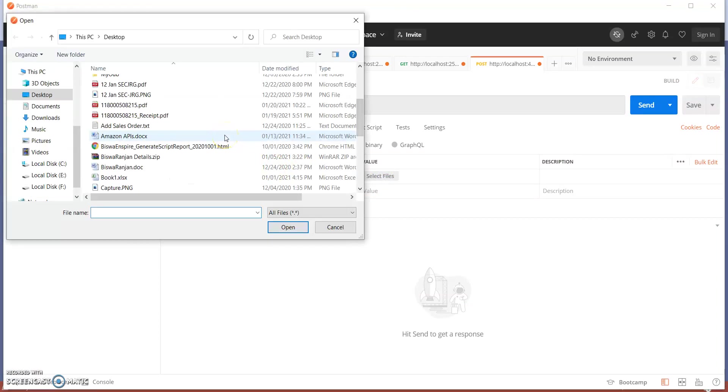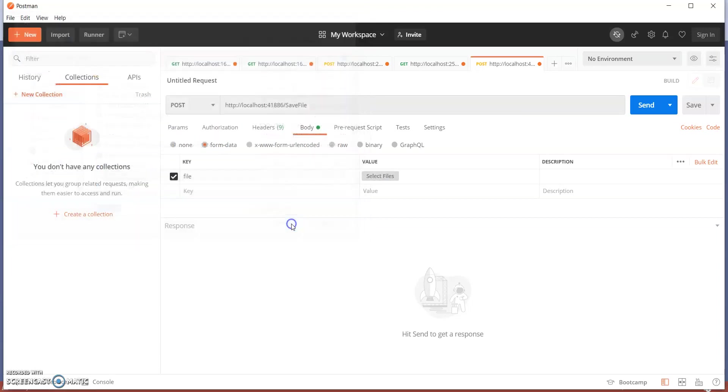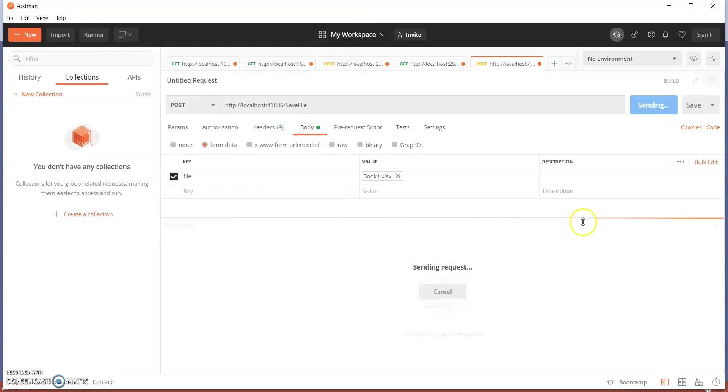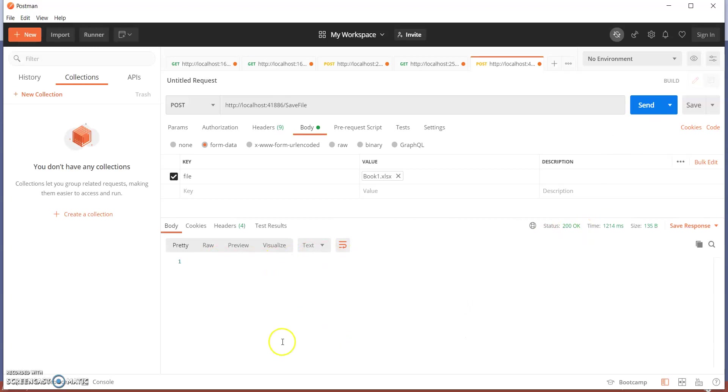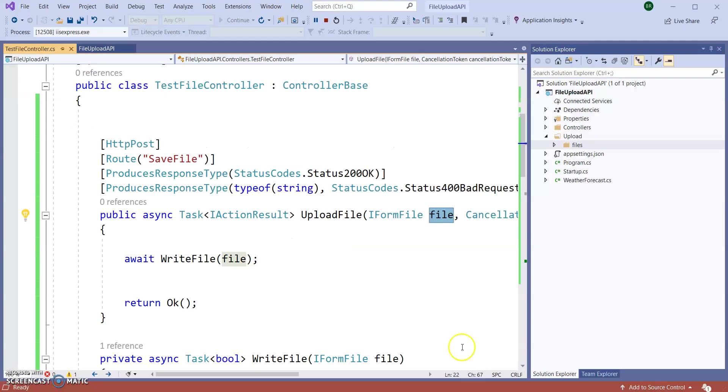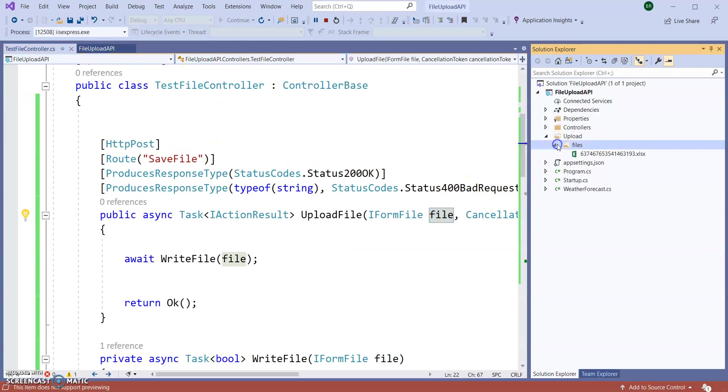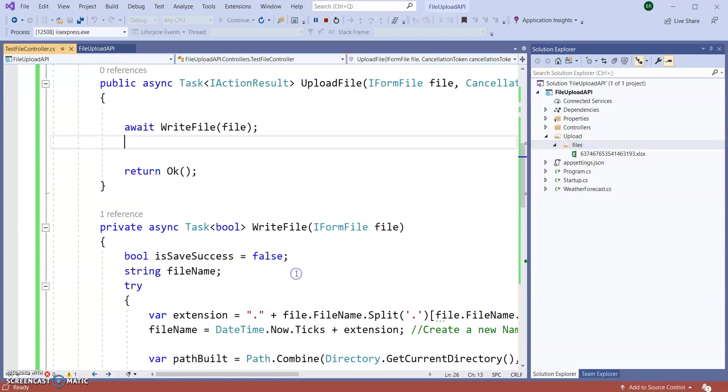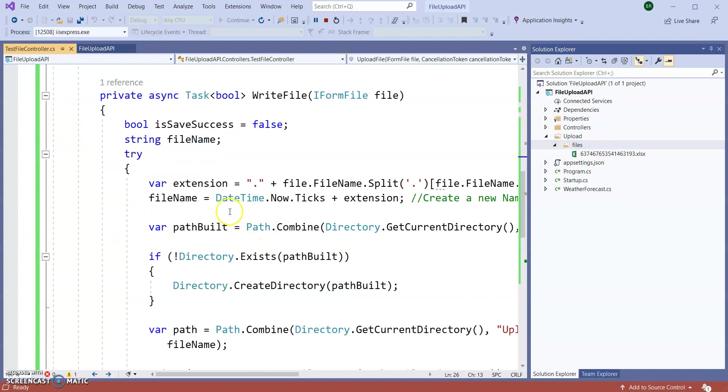Let's select, let's say I am selecting Book1.Excel. Send. So nothing is returned. Let's go to our Visual Studio and you can see one XLS file is created. How did this get renamed? Because of this DateTime.Now.Ticks I am renaming the file.